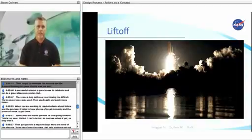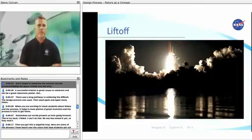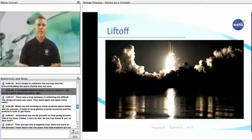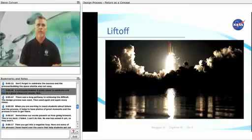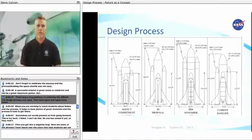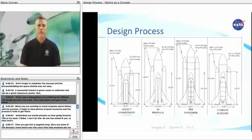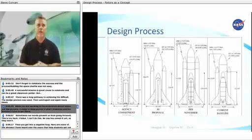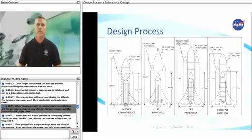Don't forget to celebrate the success and the process. Building the space shuttle was not easy. A successful mission is great cause to celebrate and can be a great classroom poster. But there was a long pathway to achieving the difficult. The design process was used, then used again, and again, many times. When you are working to teach students about failure and the process, it helps to have photos of great moments and the process it took to get there.